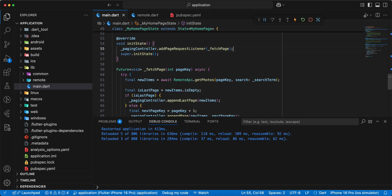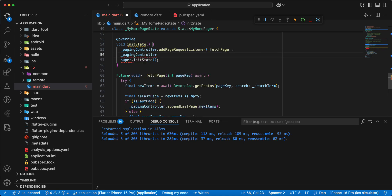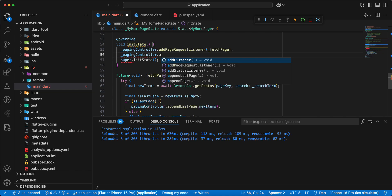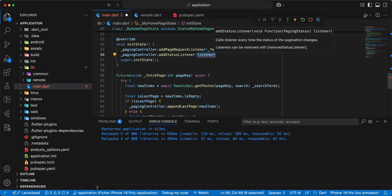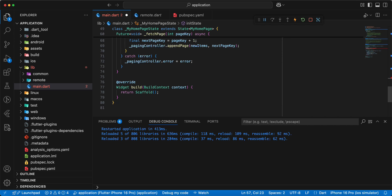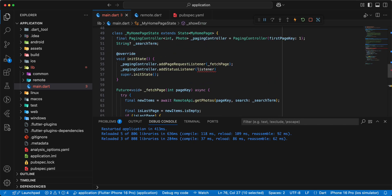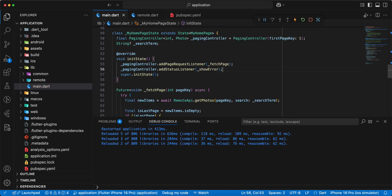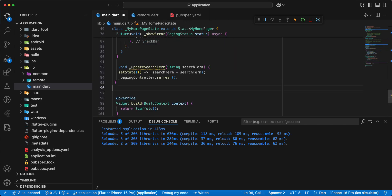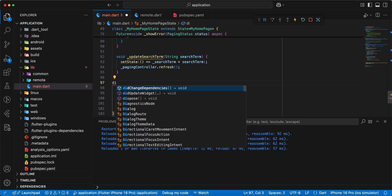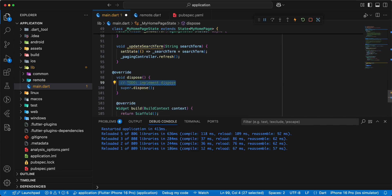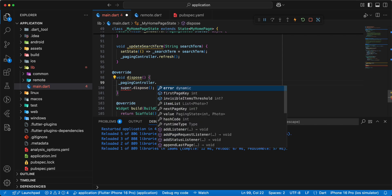Then we write the PagingController addStatusListener and we add the method showError. Then we add the method updateSearchTerm, add the token, and we add dispose — add PagingController and dispose. Save.